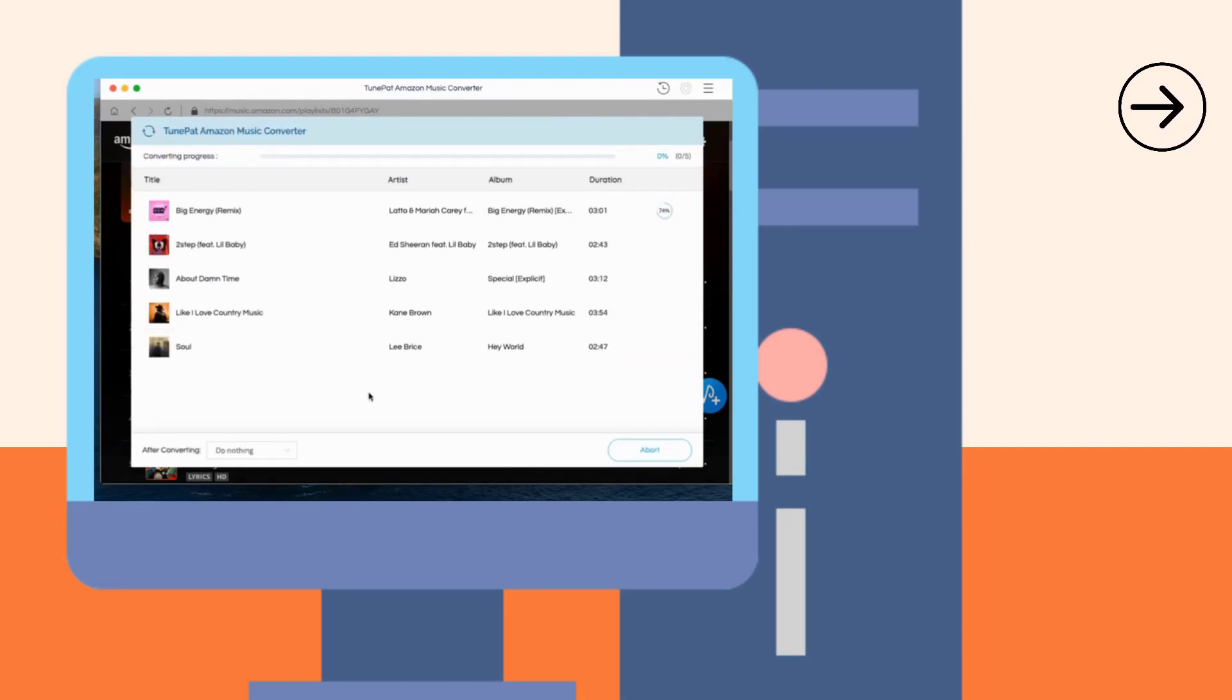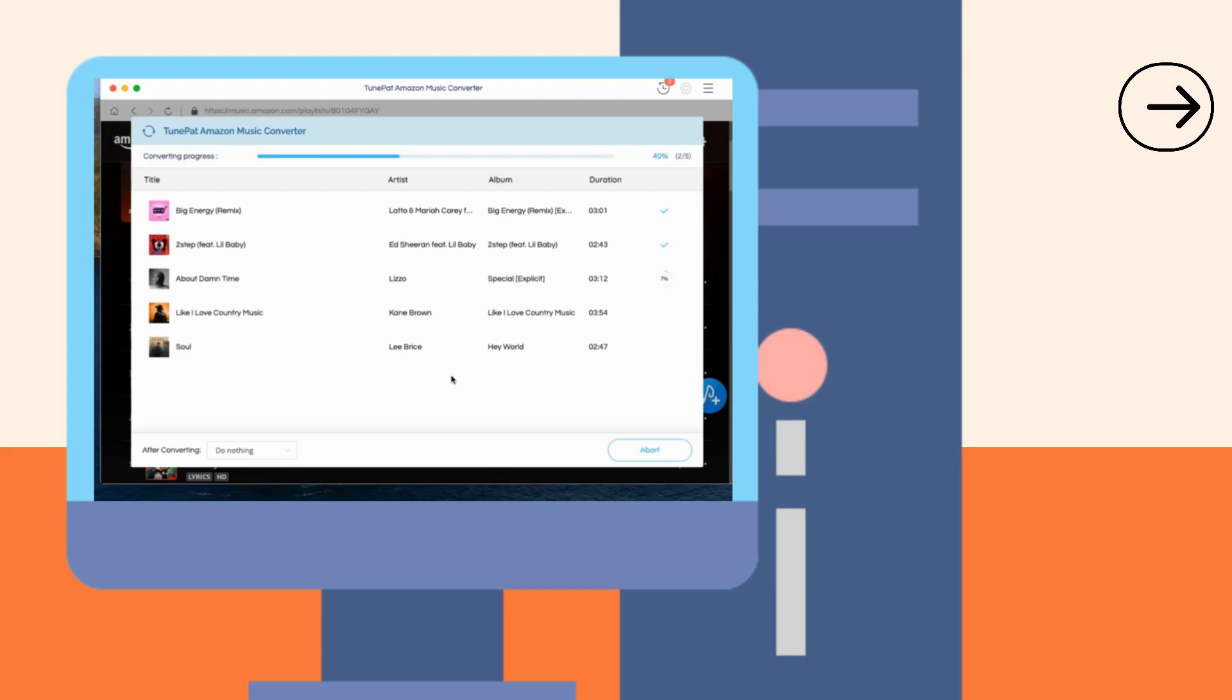The TunePad program uses the most advanced decoding technology, up to 10 times faster, which can save your time to the greatest extent.